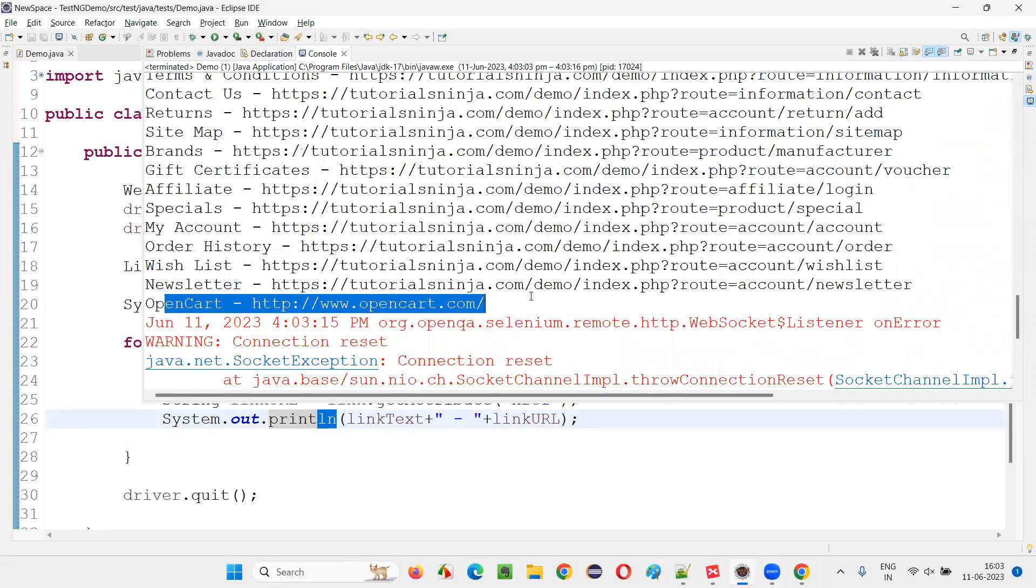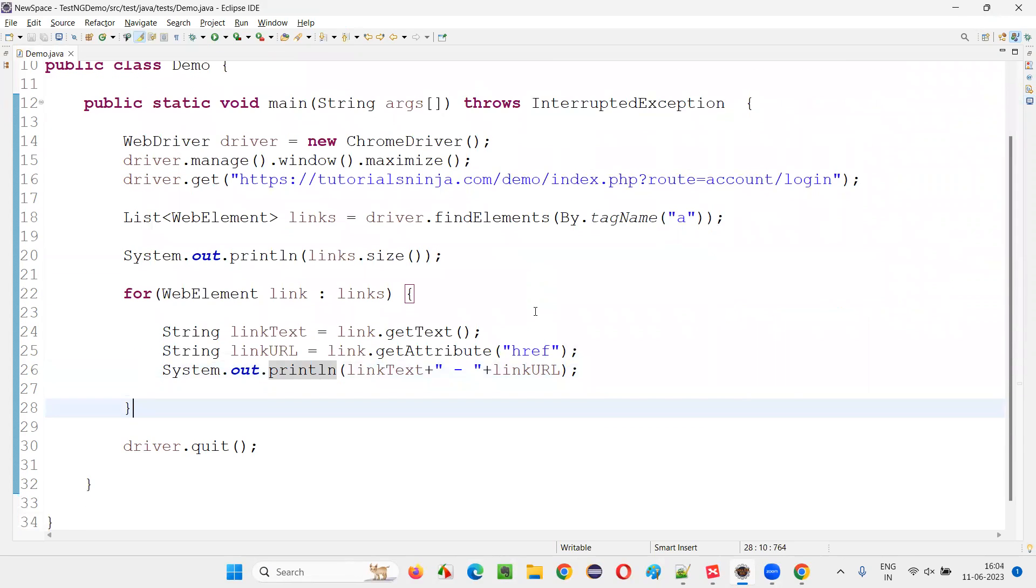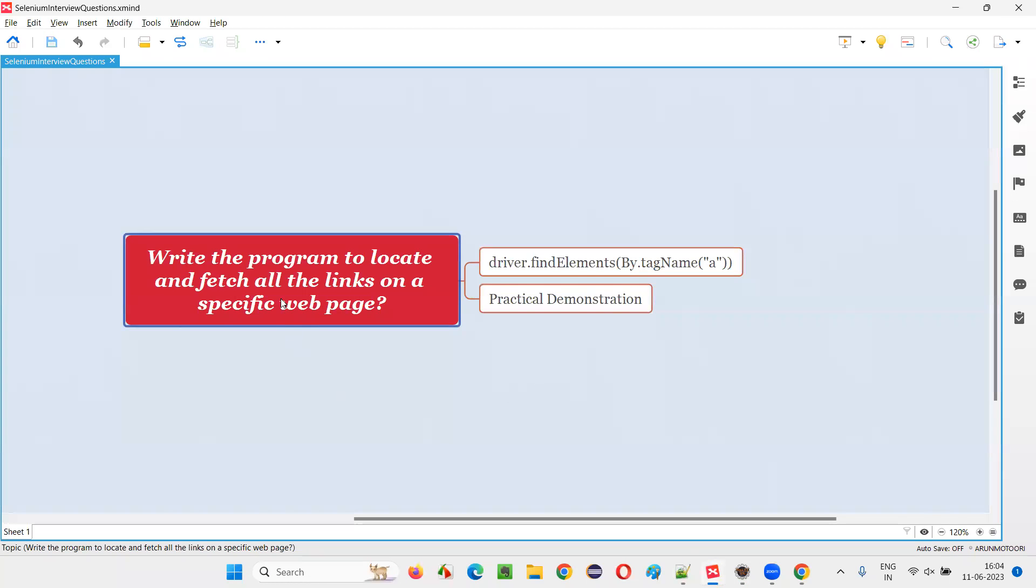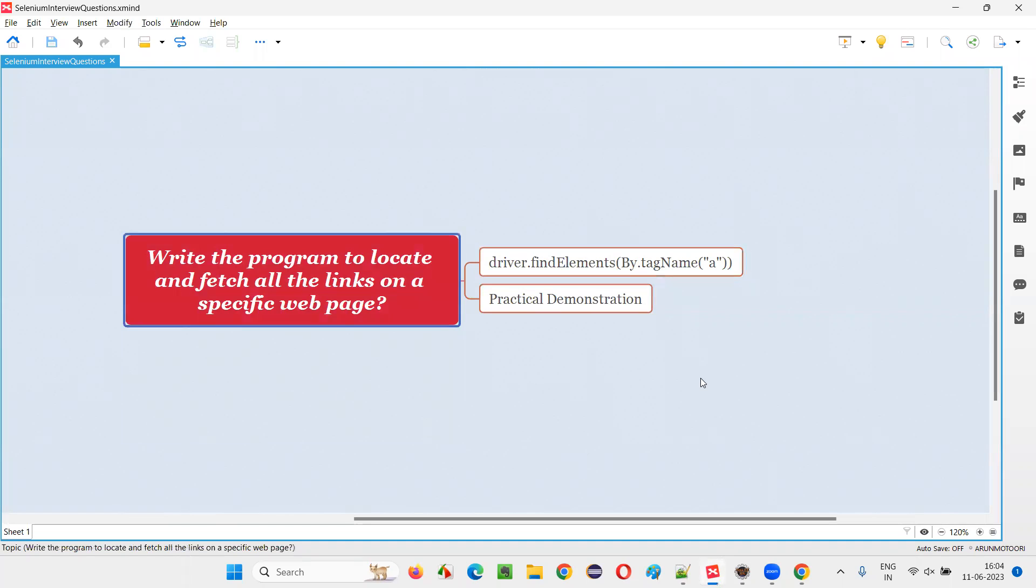So hope, guys, you understood how to write a program to locate, not only locate, but also fetch all the links on a specific webpage using Selenium. With the help of this command, we can do that. So that's all for this session. Thank you. Bye-bye.